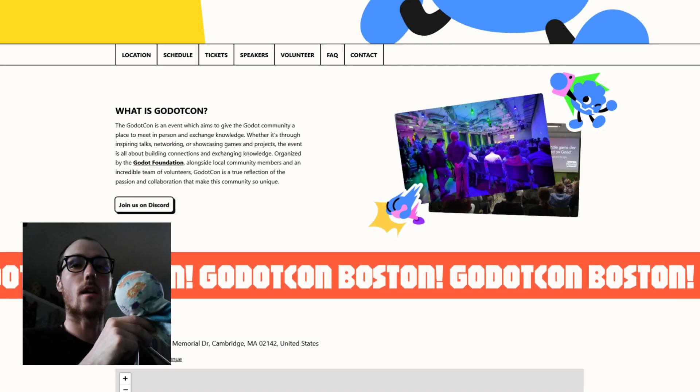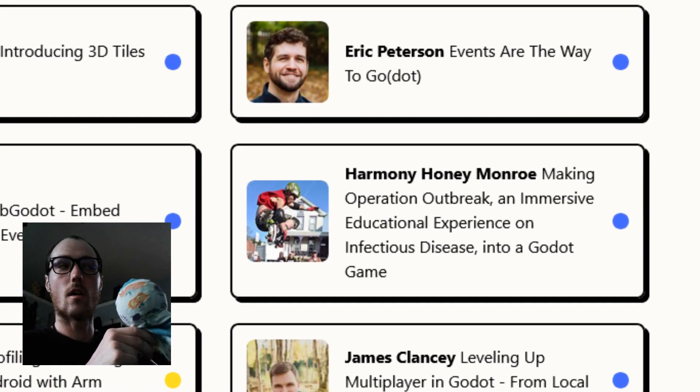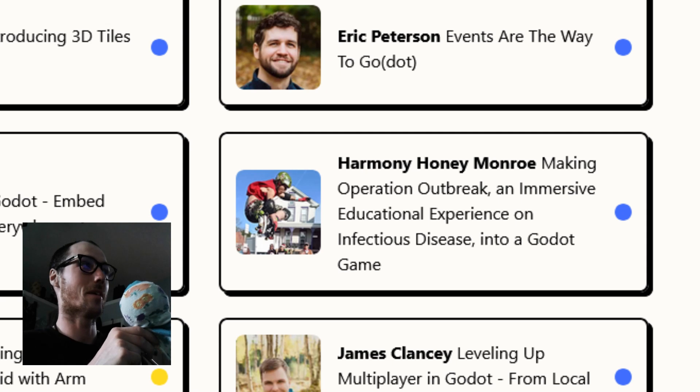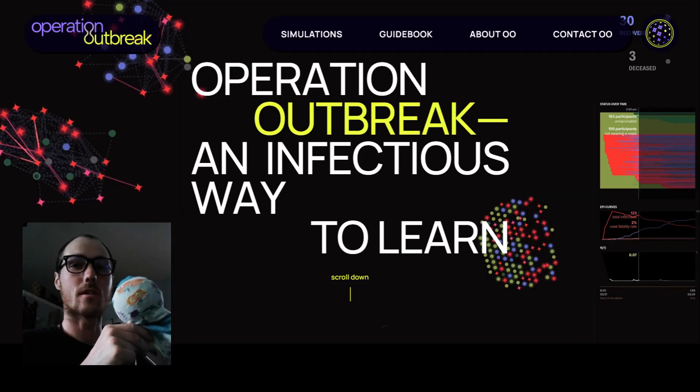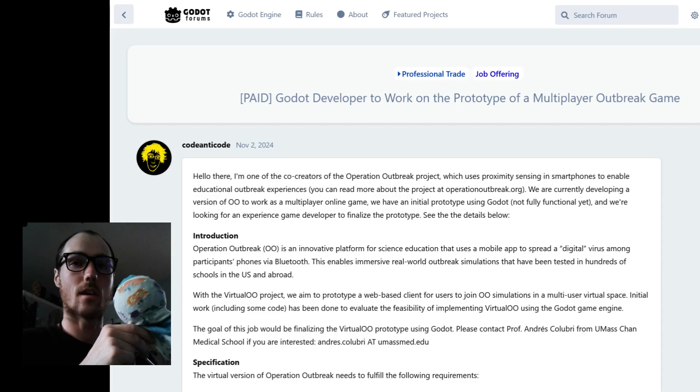Hello Godot Conference. I'm Harmony Monroe and today I will be showing you my work on Operation Outbreak. This started on one of the Godot forums.